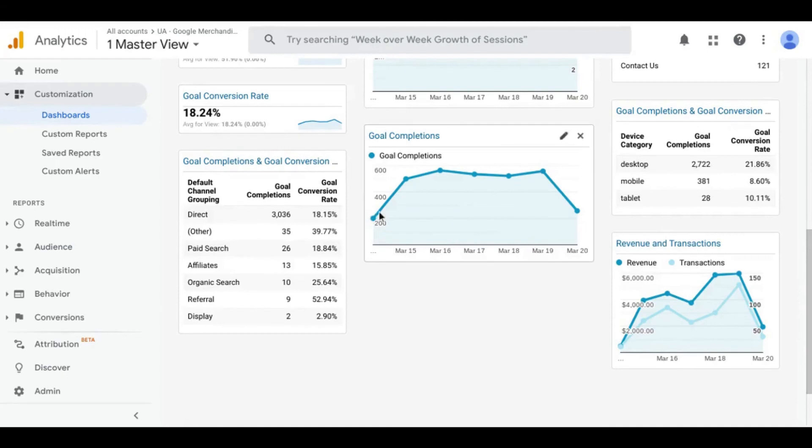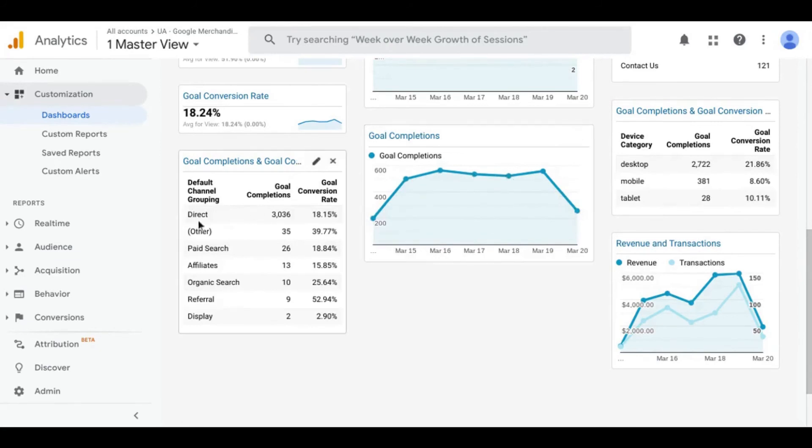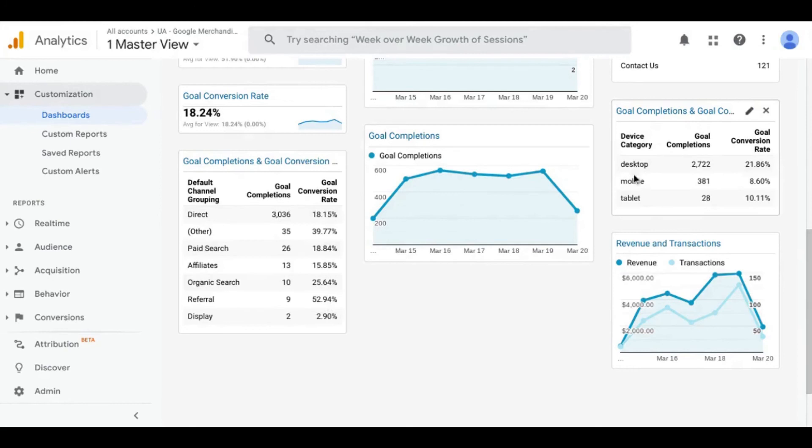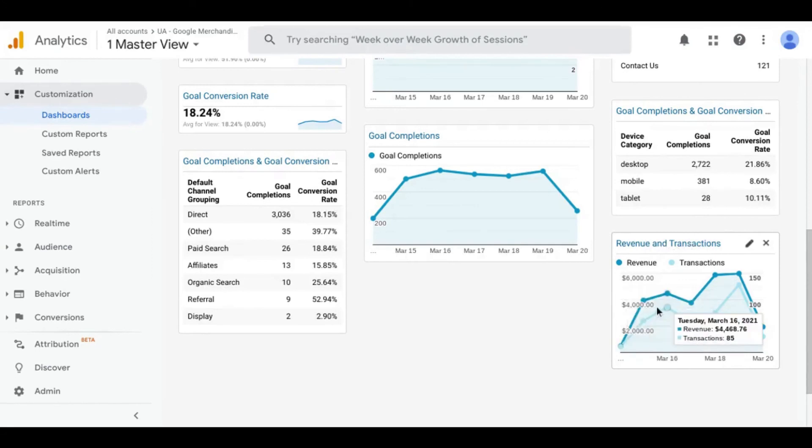Which you can set as an e-commerce conversion rate or other conversion rates if you don't have an e-commerce component. There are other widgets for how goal completions are trending over the time frame, traffic channels and their respective number of goal completions or conversions along with the conversion rate, and the device categories with their respective number of conversions and conversion rates.